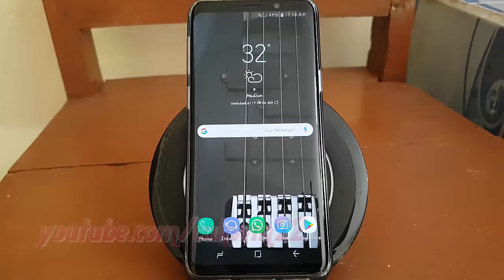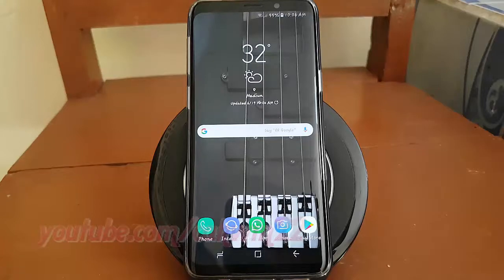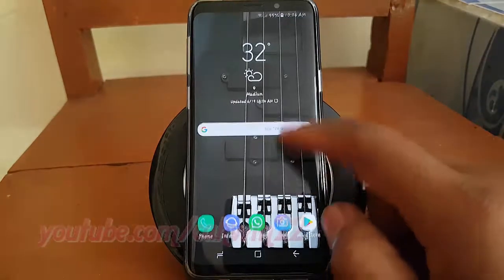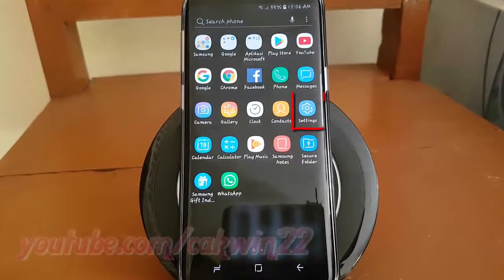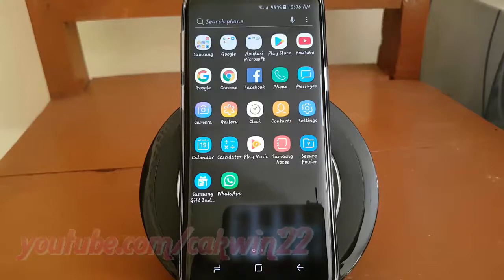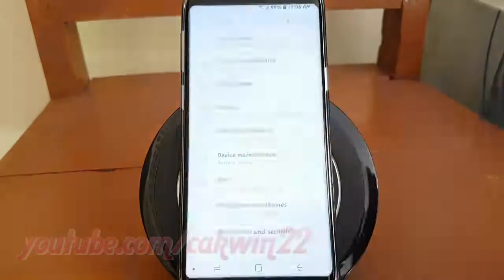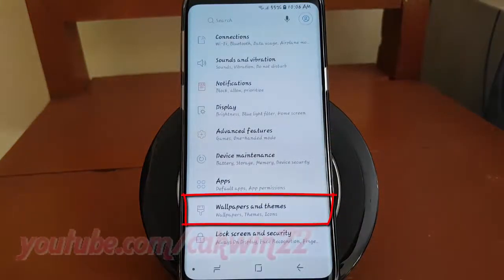To enable or disable new themes notifications on Samsung Galaxy S9 or S9 Plus, open Settings. From the home screen, swipe up or down from the center of the display to access the app screen. Tap Settings, then tap Wallpapers and Themes.